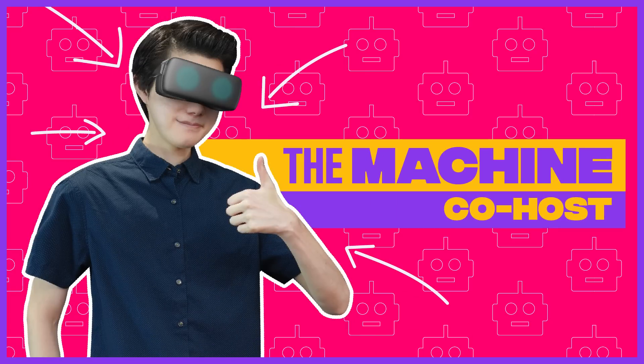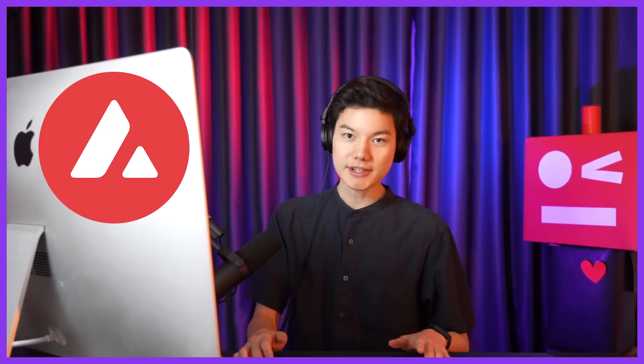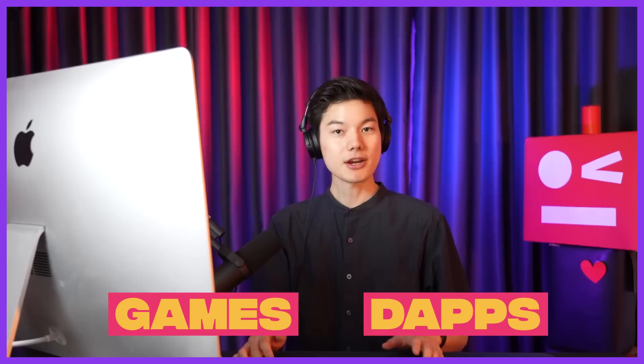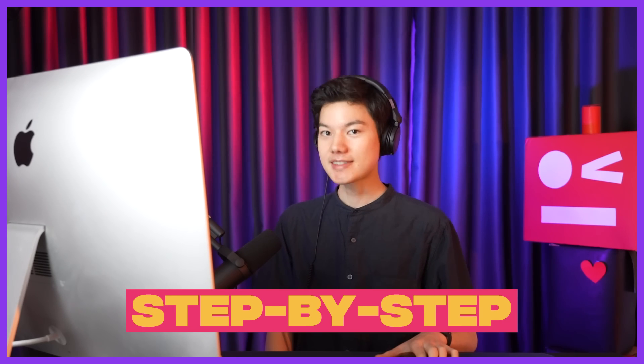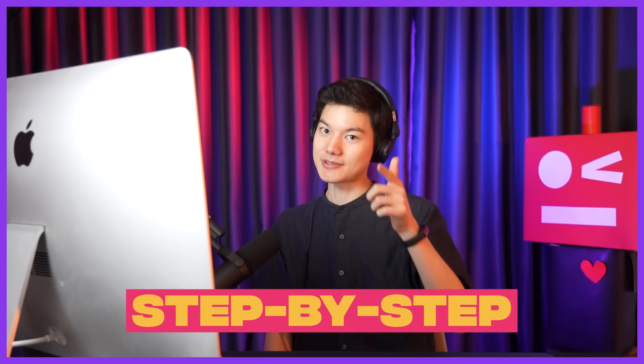Hey guys, Machine here. If you're new to the Avalanche ecosystem and you need to connect to Avalanche games and dApps, we're going to show you how to get started with MetaMask, a free Web3 wallet. We're going to show you step by step. Stay tuned.